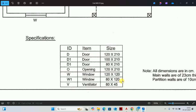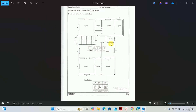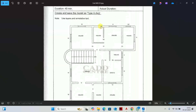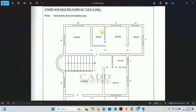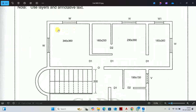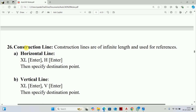So we start the floor plan. The first step is to add the sizes we are going to make. We will determine the total length, which can be tricky because the walls will add on. We will use the construction line for this.